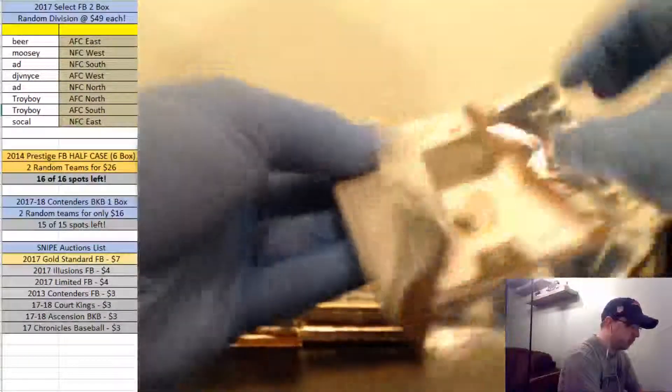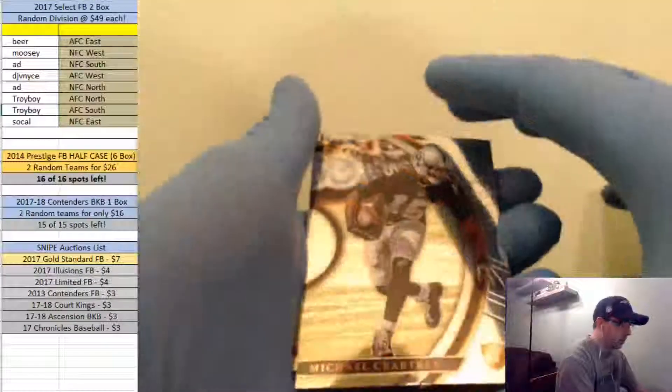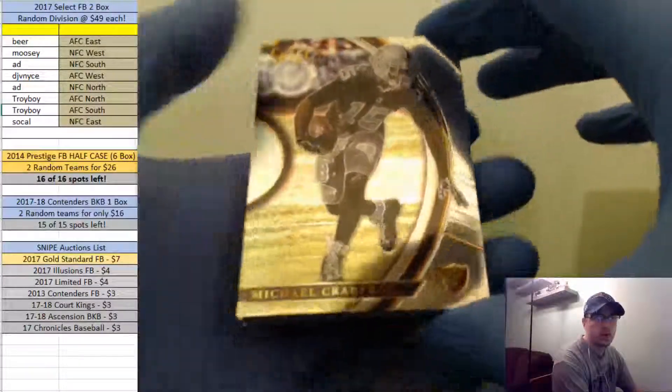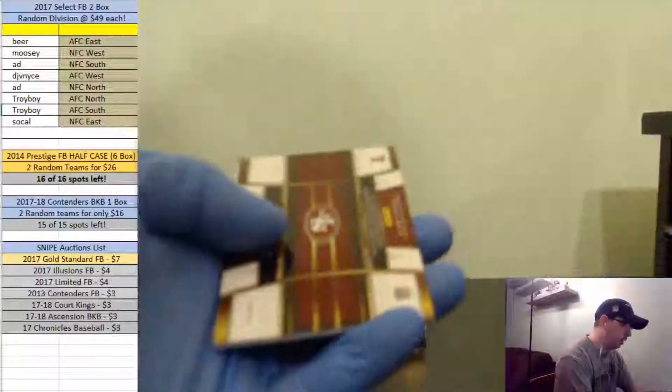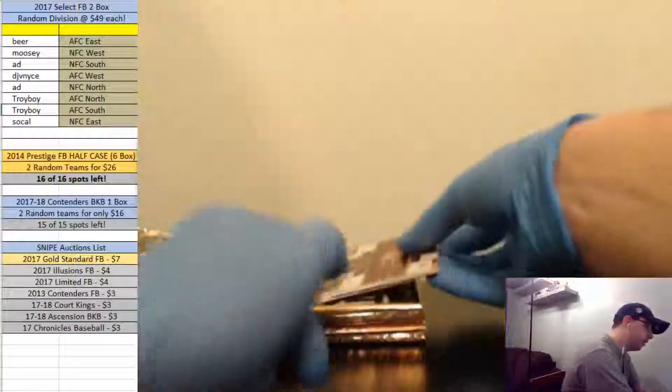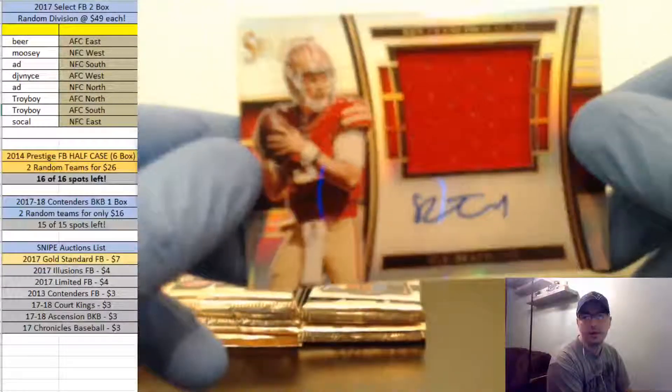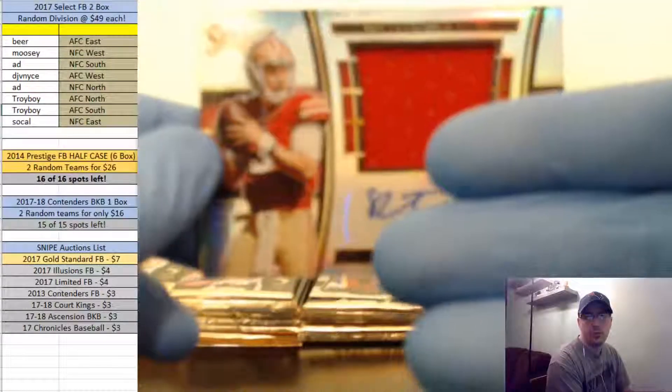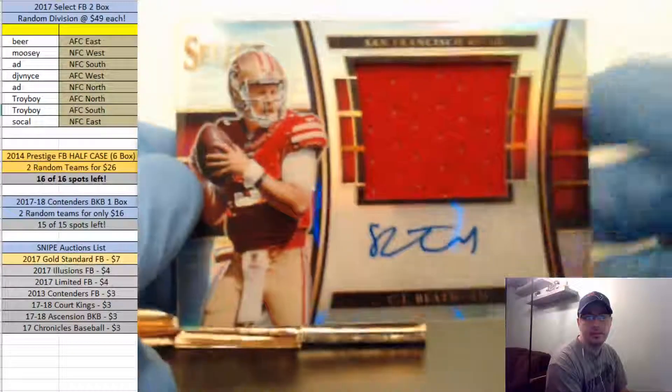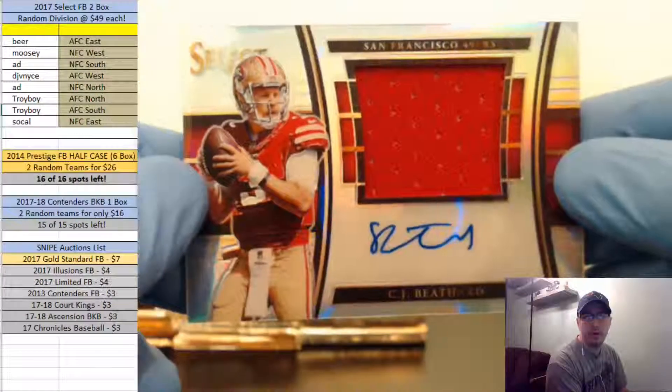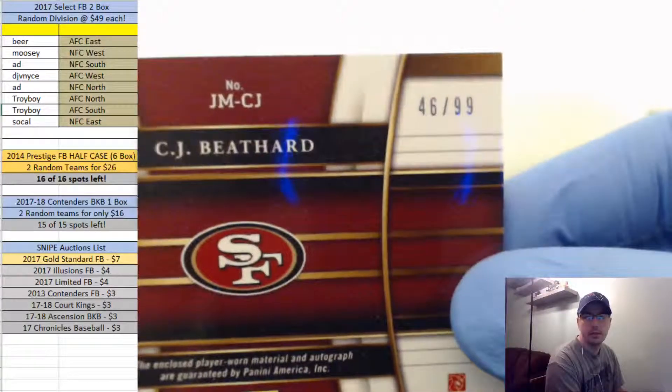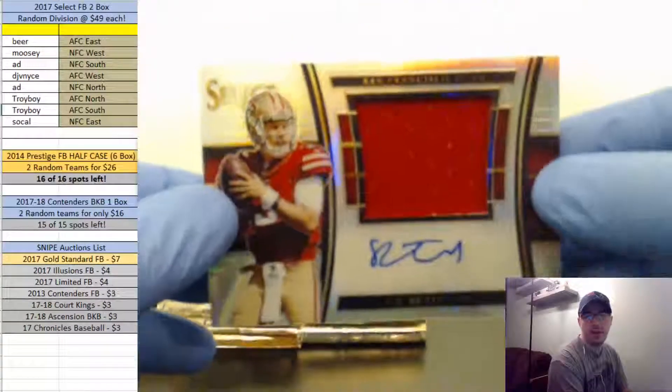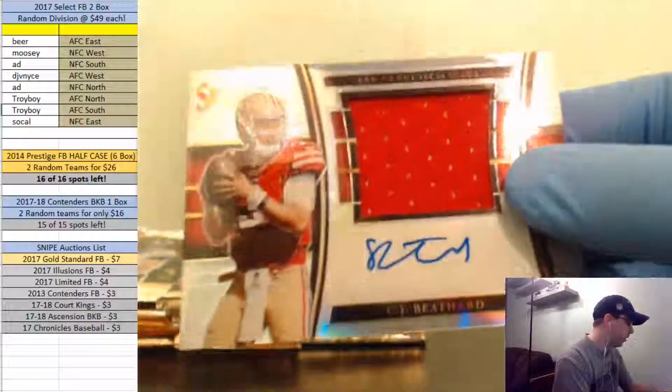Got something else in this pack here. Crabtree, Johnson, Thurman Thomas Premier level. And for the 49ers again, C.J. Beathard out of 99 RPA. There you go, Moosey. Hey. Moosey hits again, complaining about his division. C.J. Beathard RPA, that is numbered out of 99, 46 out of 99. Well there's still another box to go, SoCal. In that box at least. C.J. Beathard.